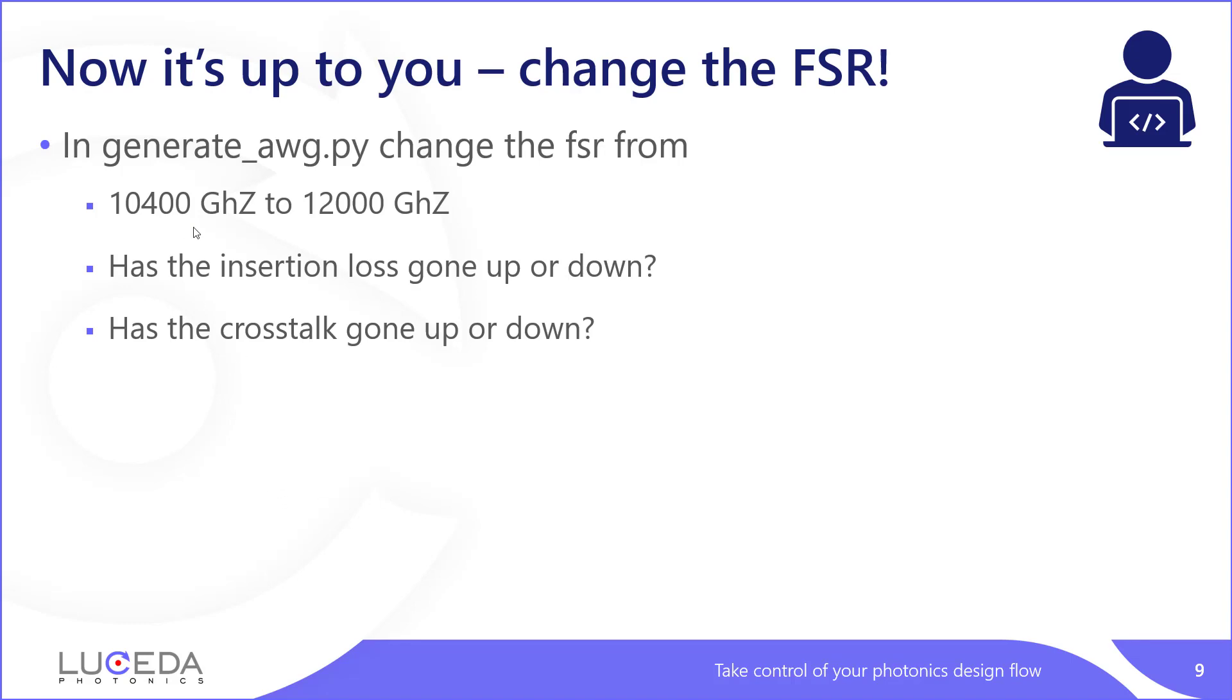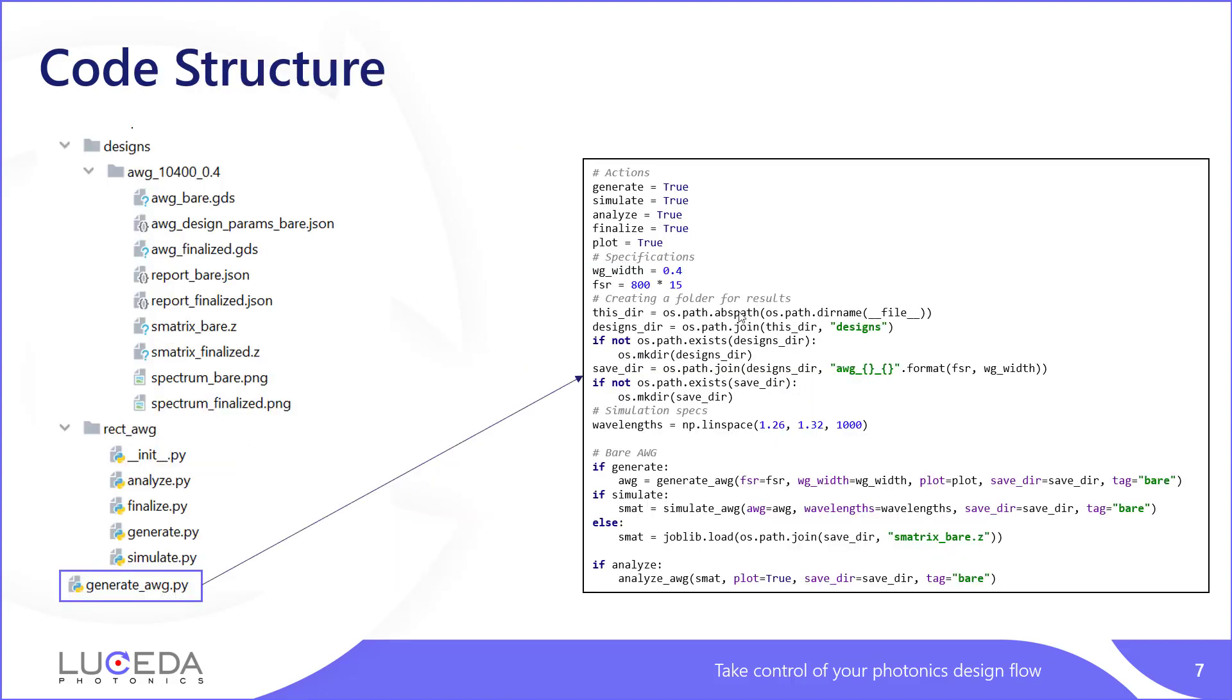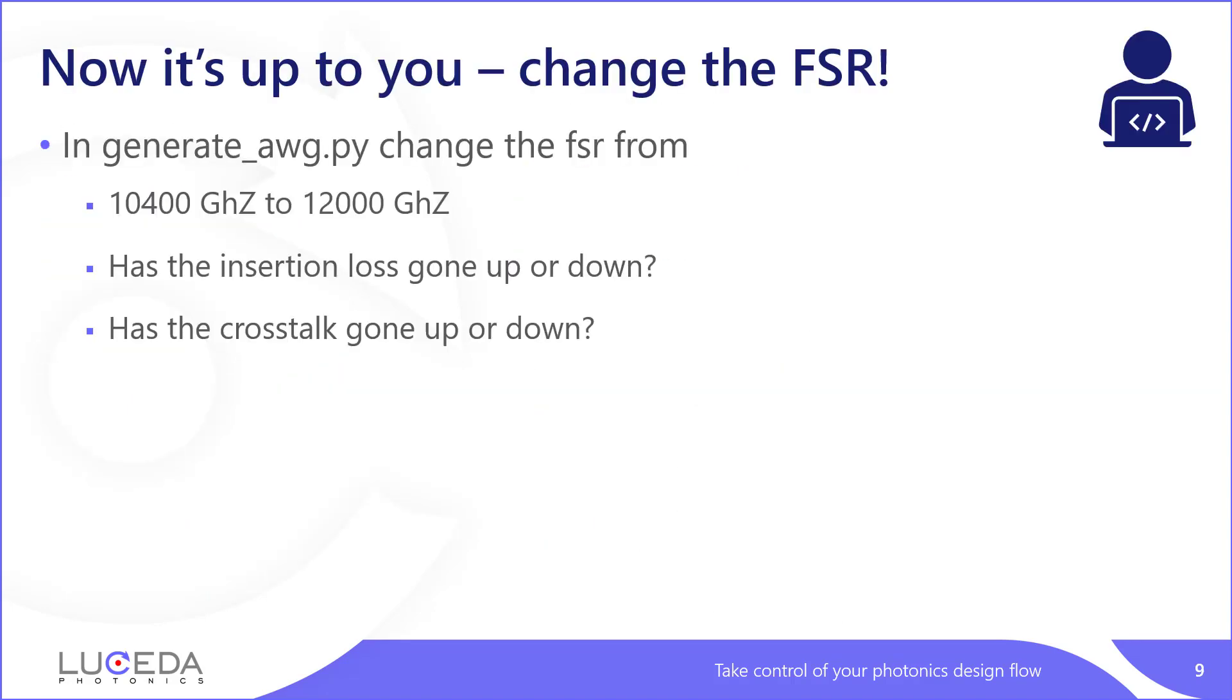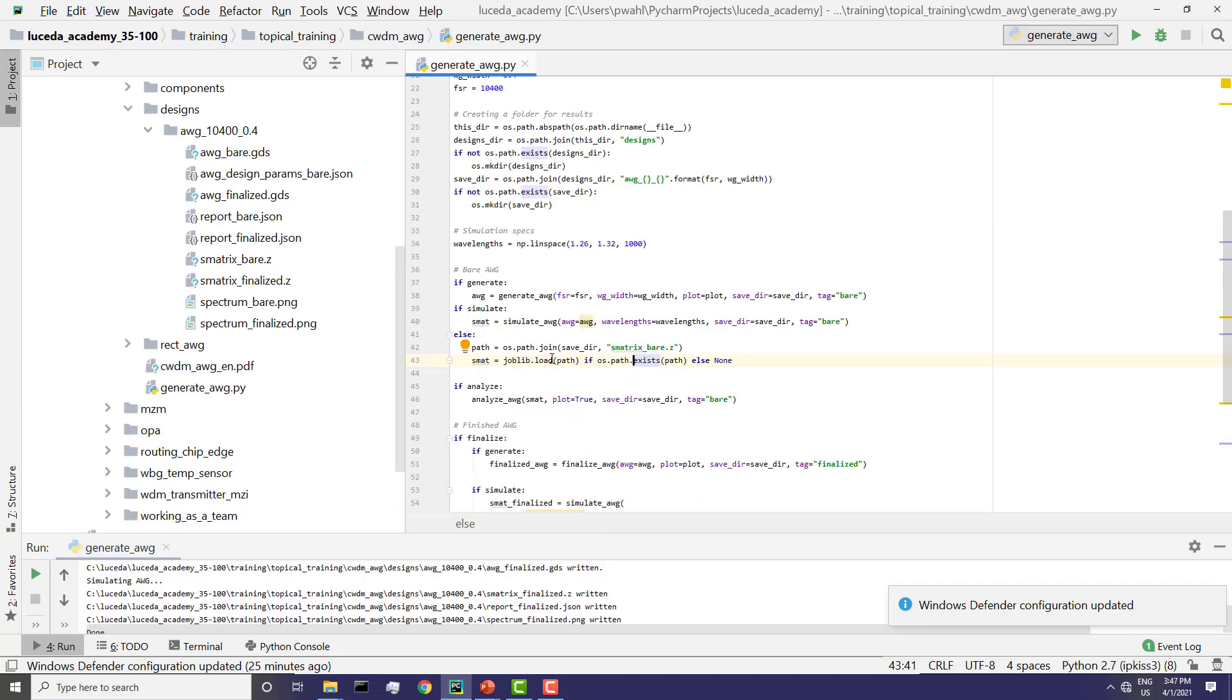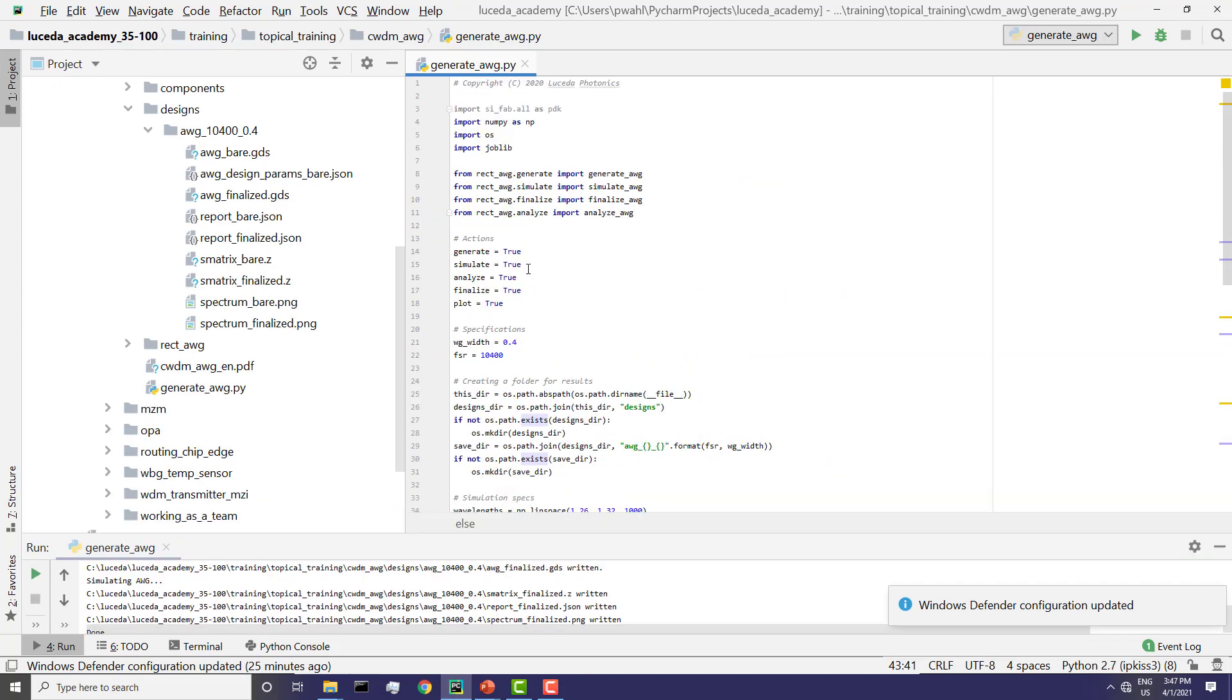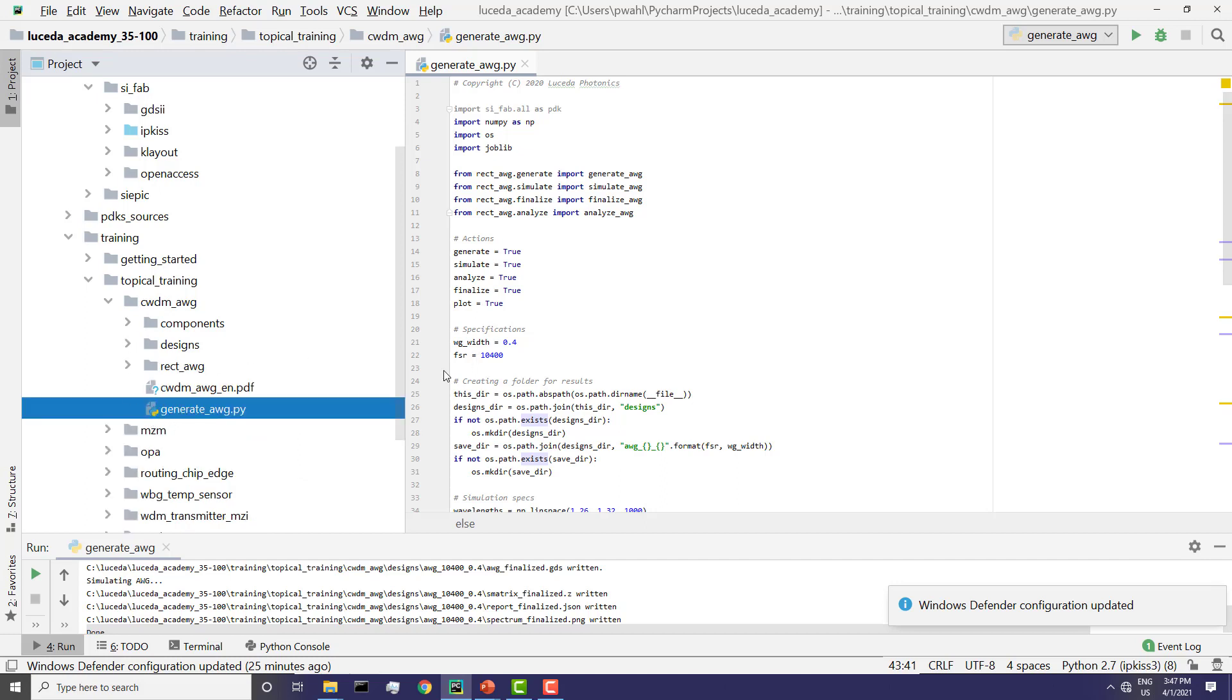So what you have to do is take this script that we have here and make an AWG with an FSR that is 12,000 GHz instead of 10,400. For that, you need to open Lucida Academy where you see the generate-awg.py in the getting started in the CWDM-AWG tutorial. I have already run this file with an FSR of 10,400 and this is what comes out.